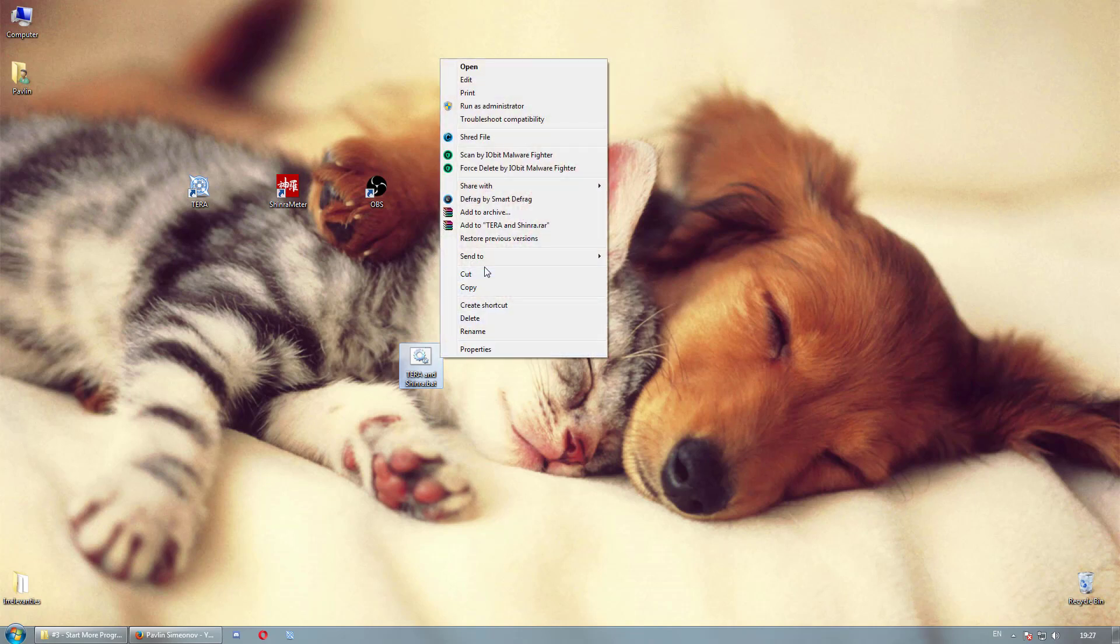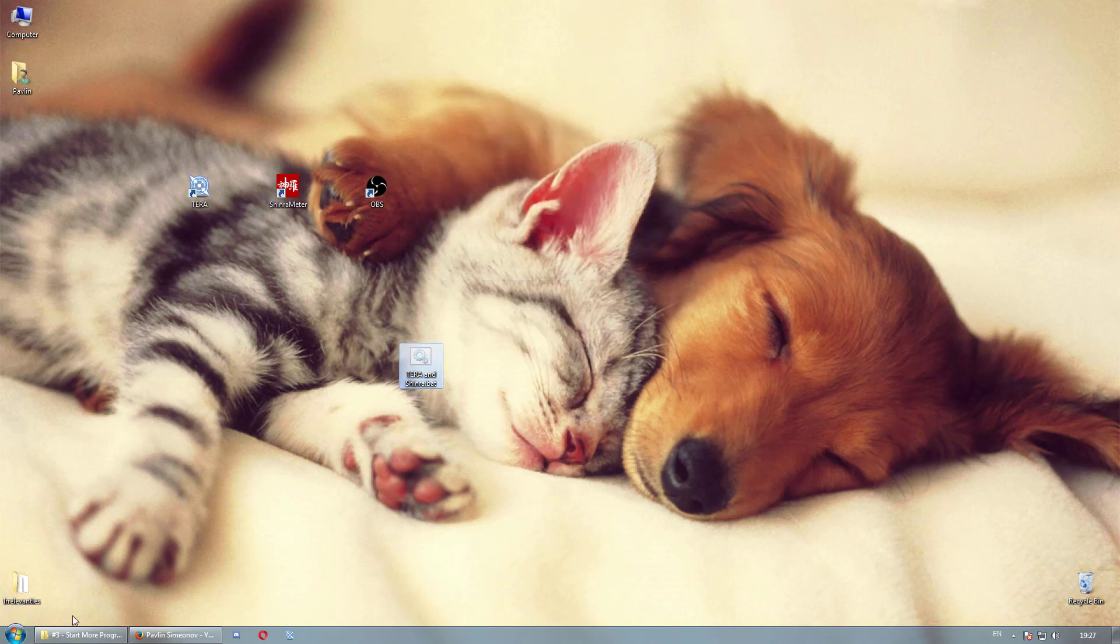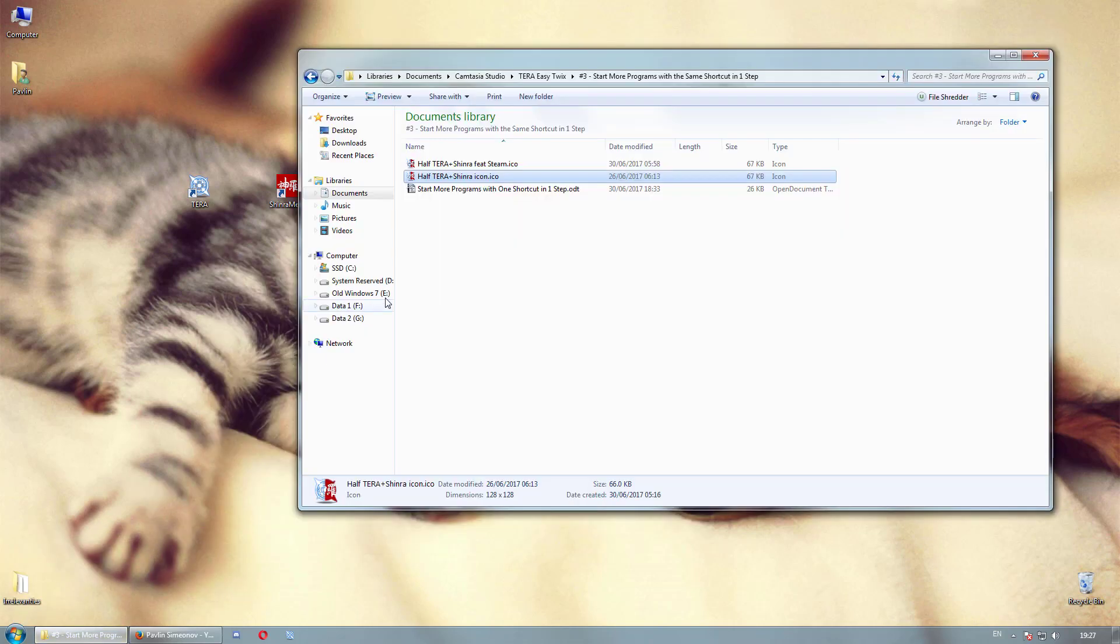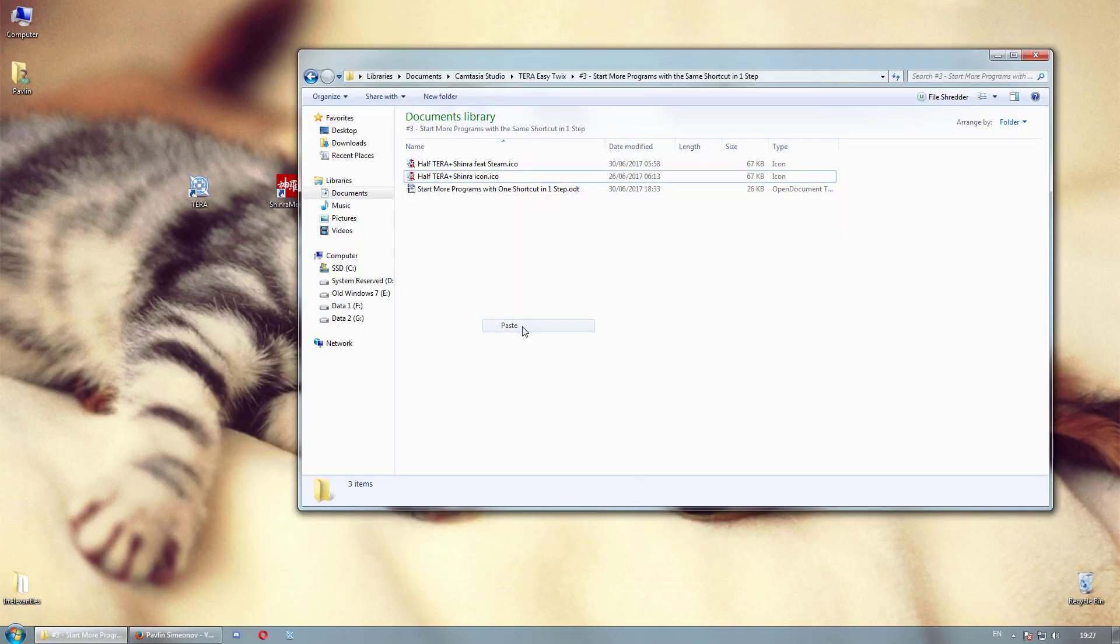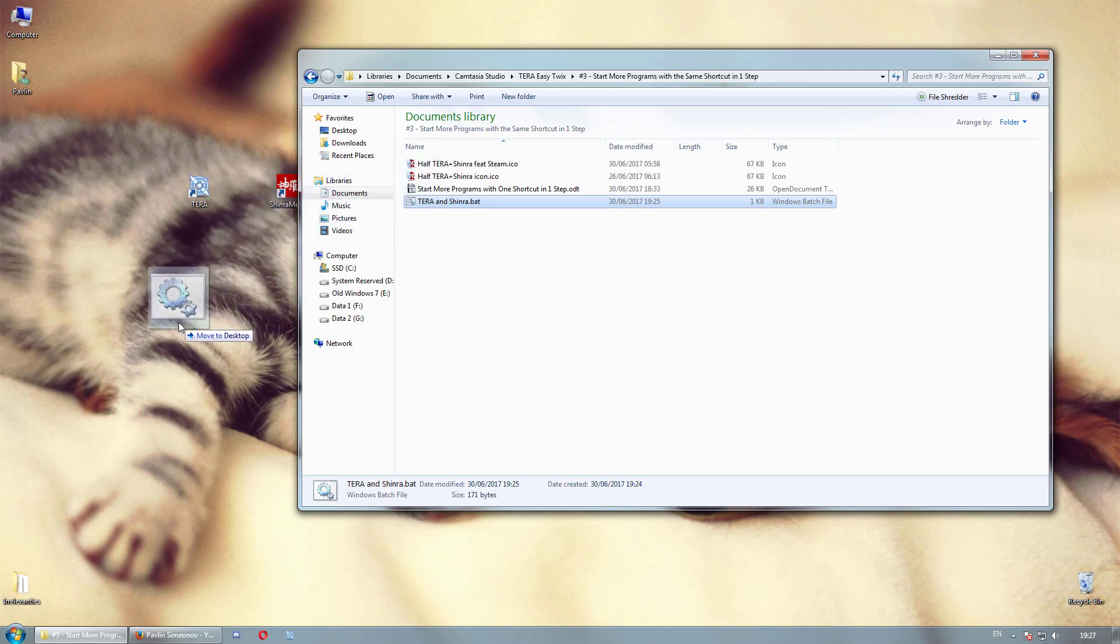First, put your new file somewhere to keep your workspace tidy. Then create a shortcut to it on your desktop.